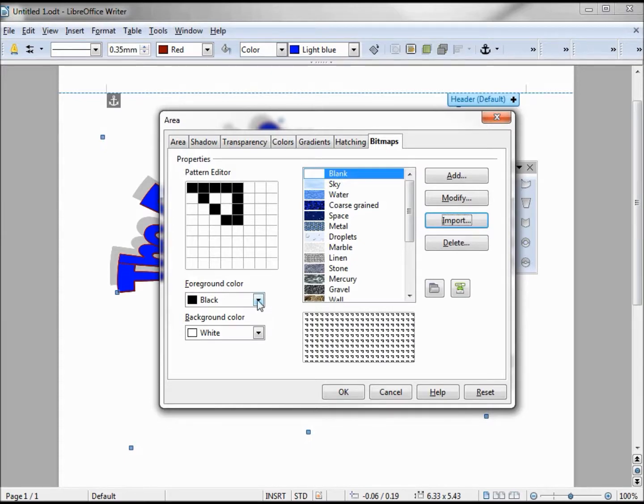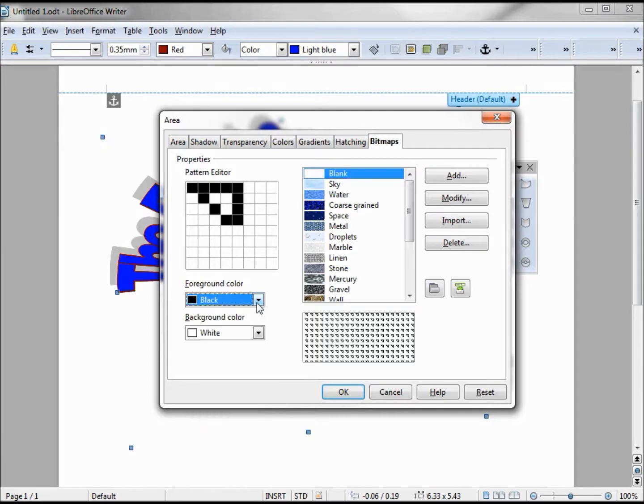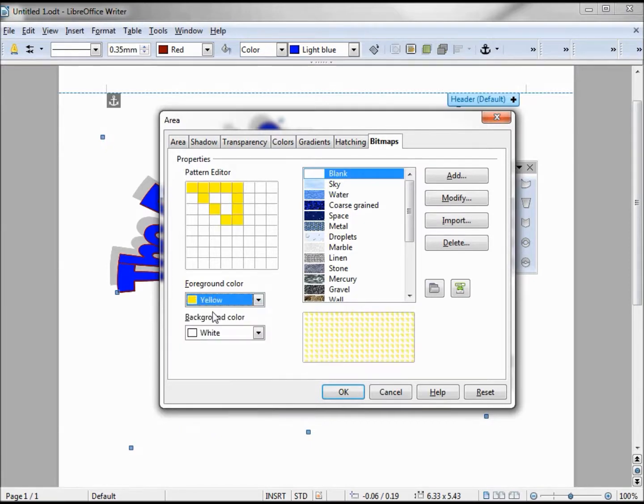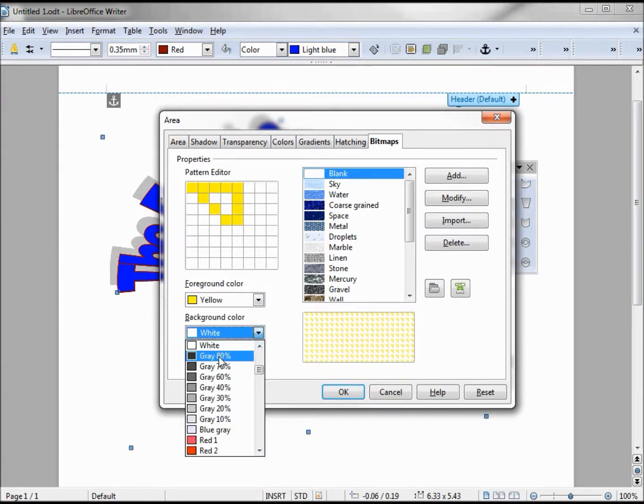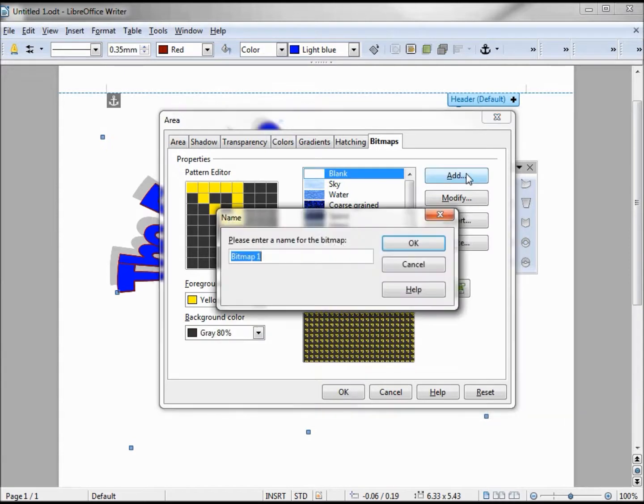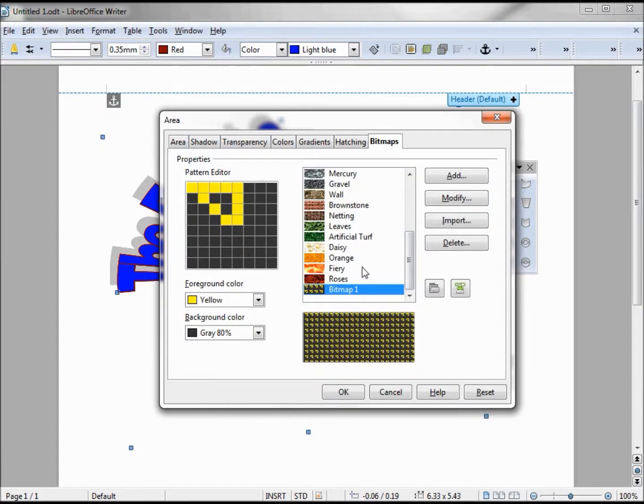We can change this color. We've got two colors - we've got a foreground color and a background color. Let's change it to something real different, maybe yellow. Change the background to gray, and if we like this we can add it in. Let's call this bitmap 1. I'll say OK. Clicking OK, it will place this on my fontwork.